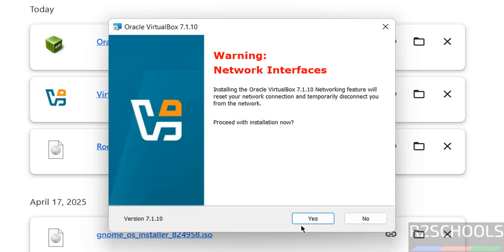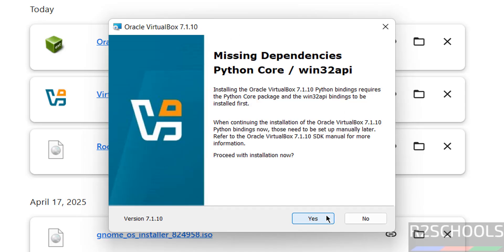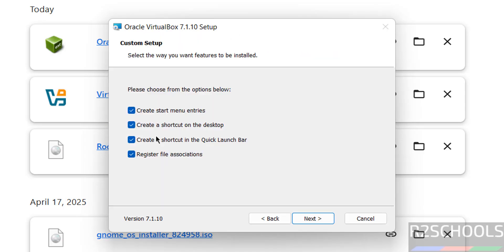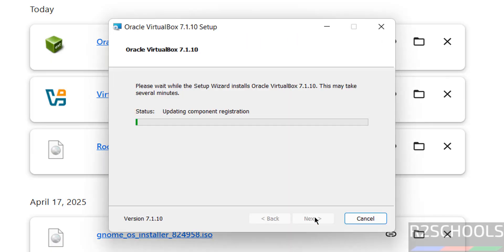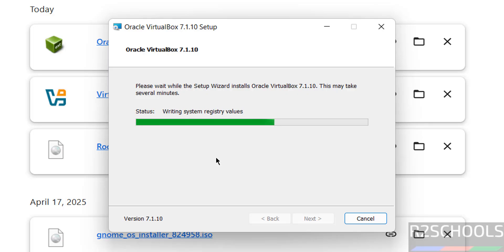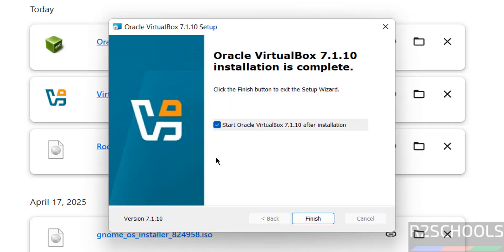This is just a warning. Here are the options — I want to choose all these options. Then click on next. Ready to install, click on install. The installation has started. It is a straightforward installation.